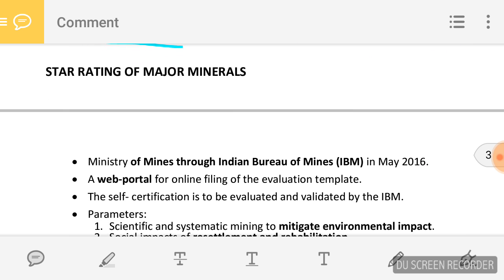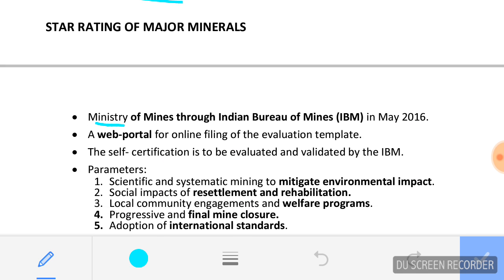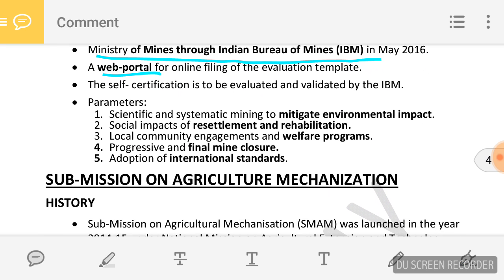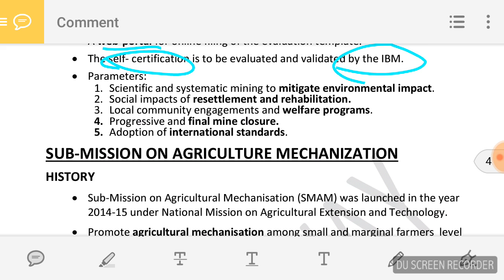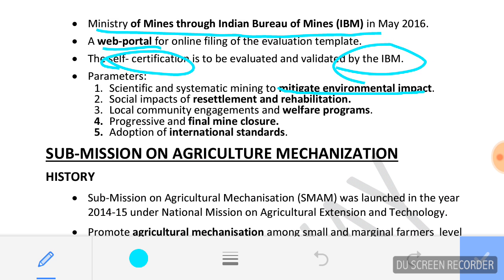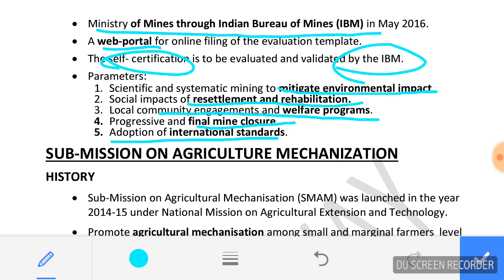Regarding the star rating of major minerals — as mentioned earlier, the Ministry of Mines through the Indian Bureau of Mines launched a web portal for star rating of major minerals. It is a self-certification project where mining companies give themselves a 5-star, 4-star, or 3-star rating and IBM will verify it. The five parameters used are: mitigating environmental impact, resettlement and rehabilitation of people, community engagement and welfare programs, final mile closure, and adherence to international standards.